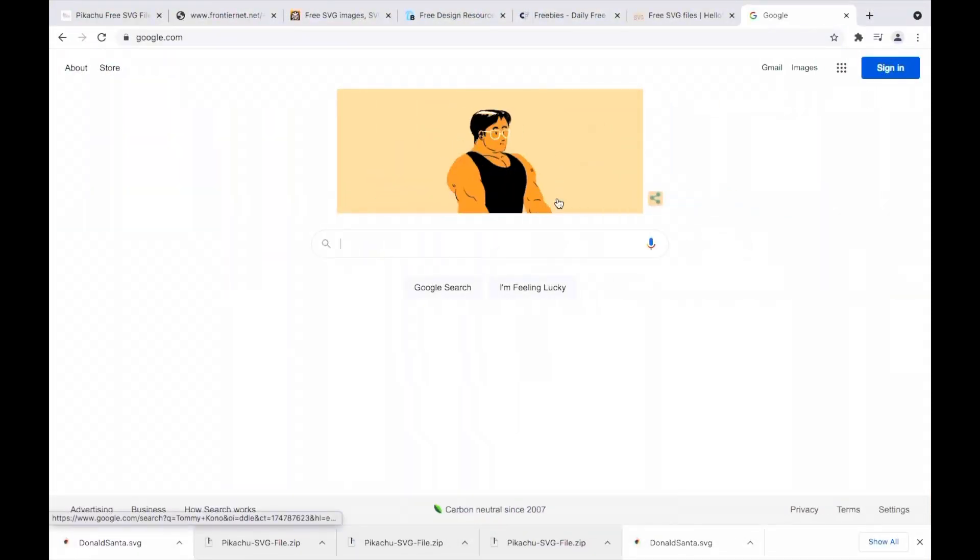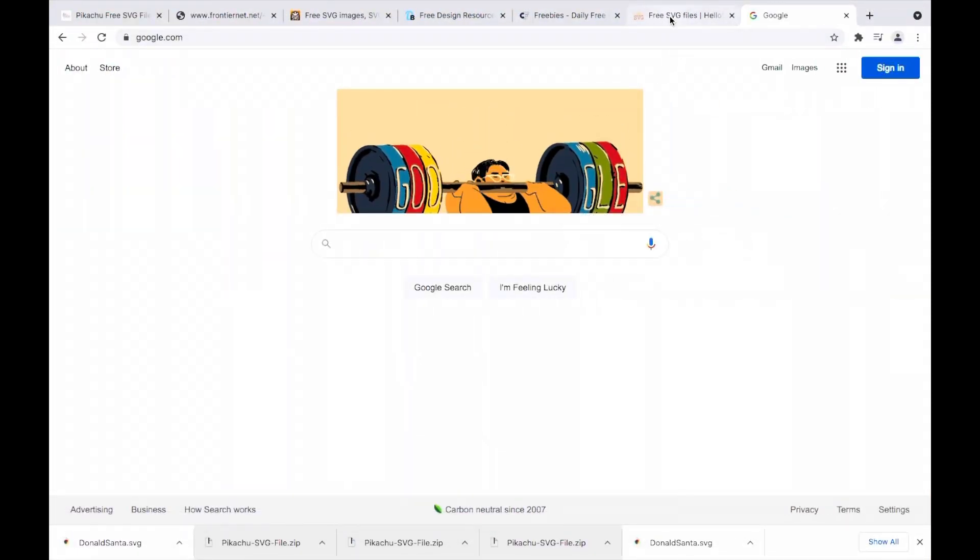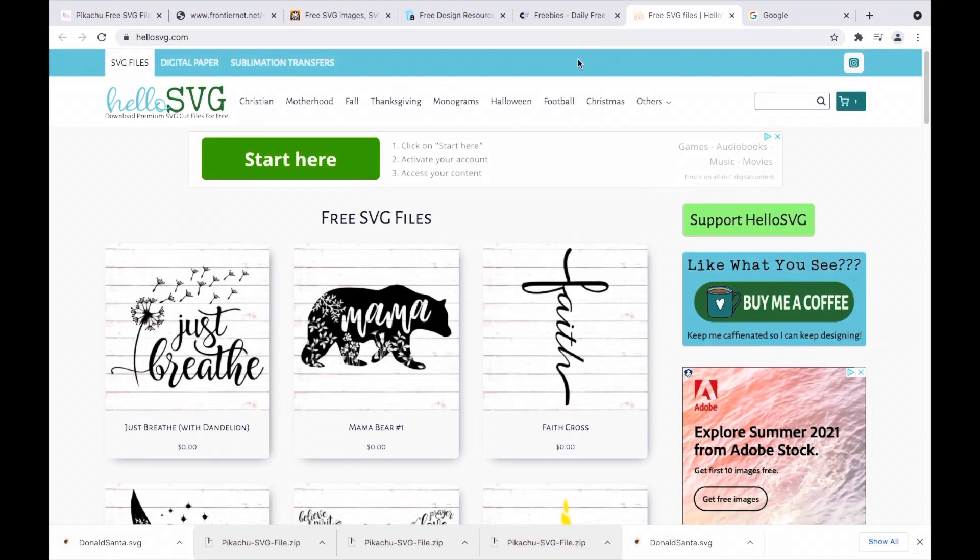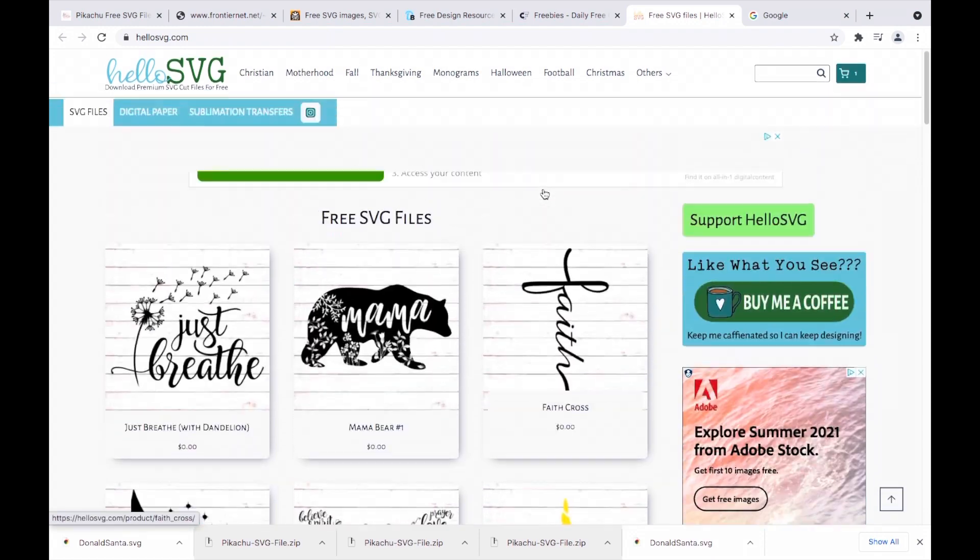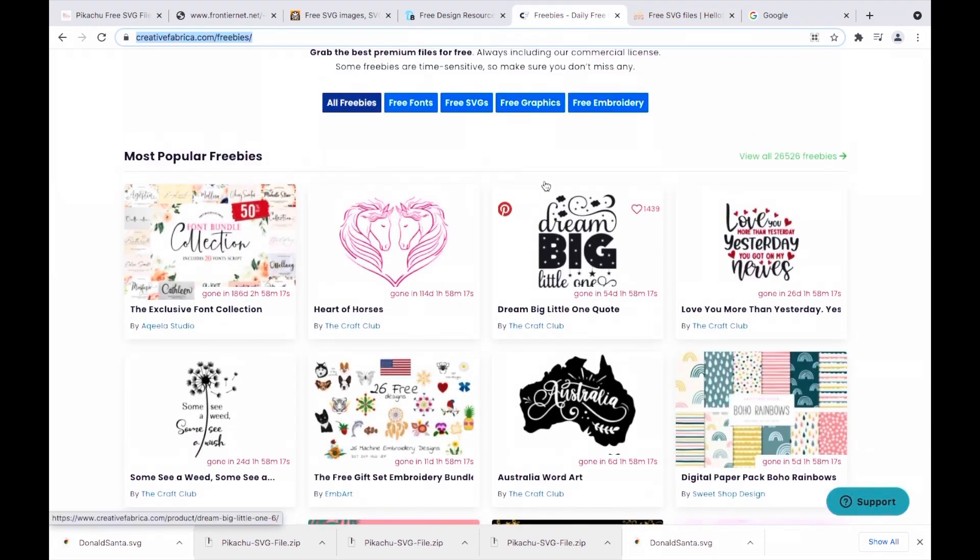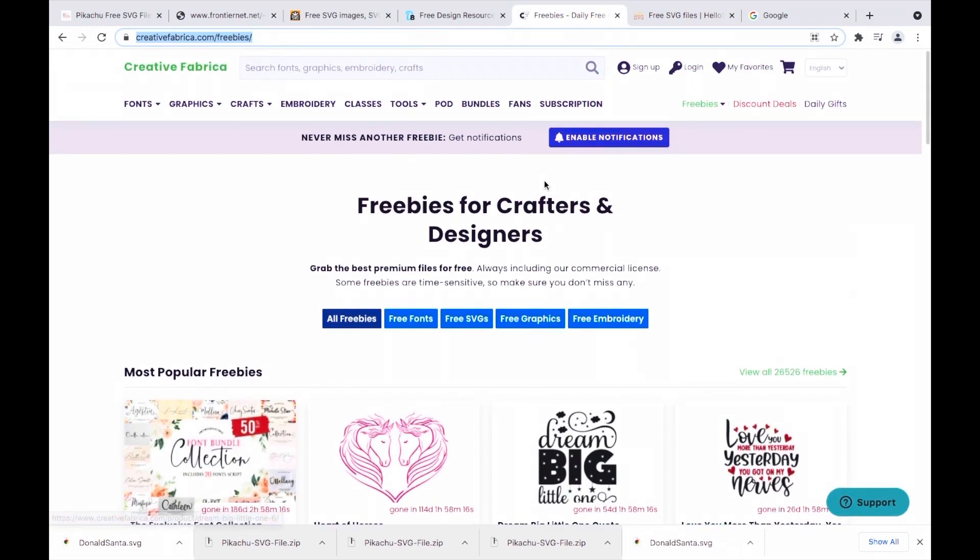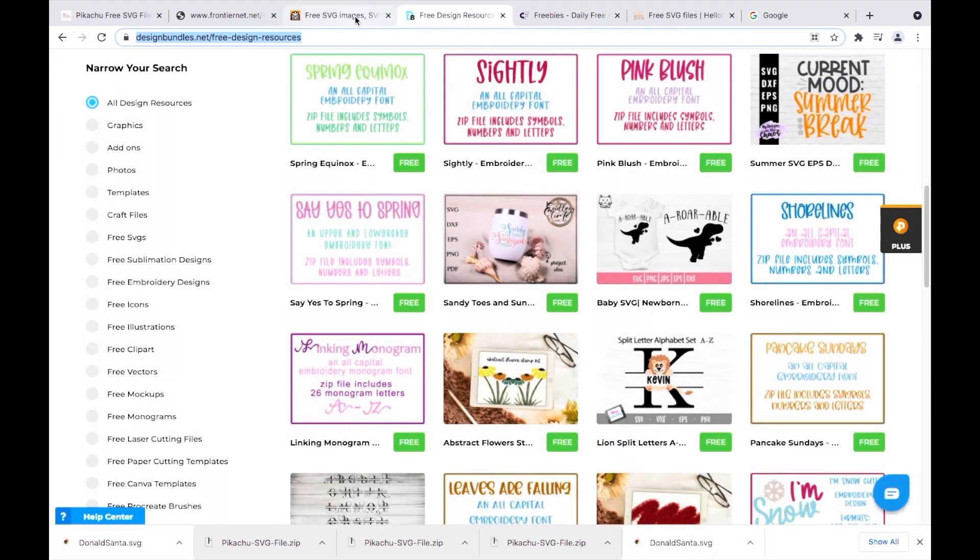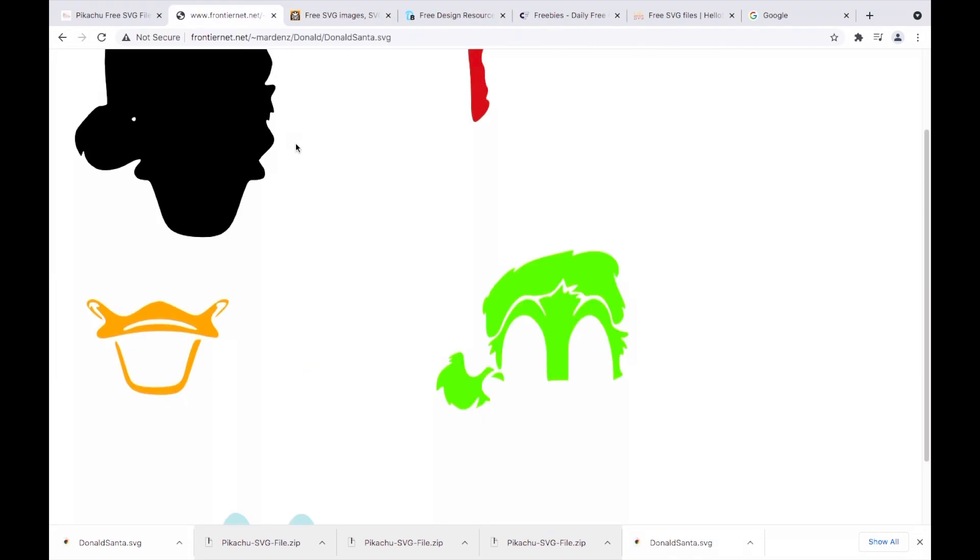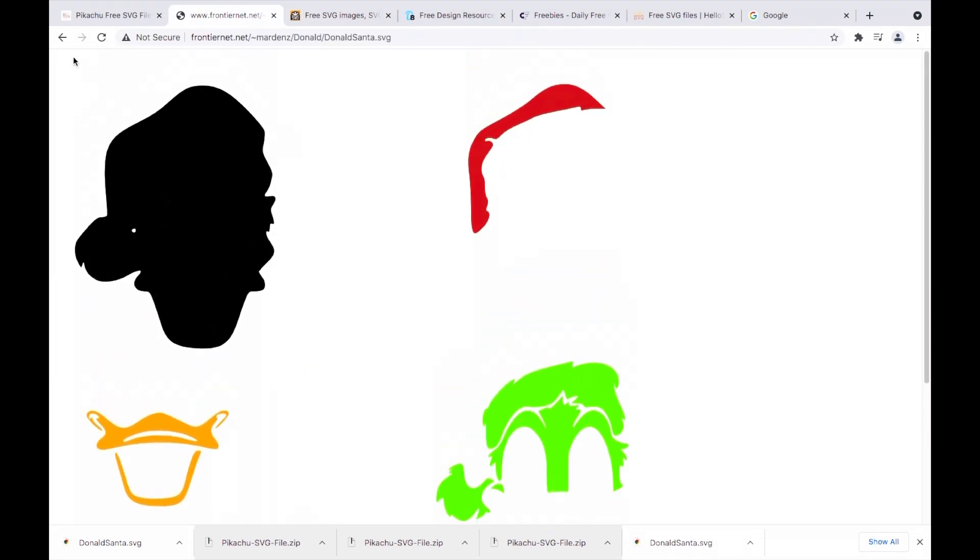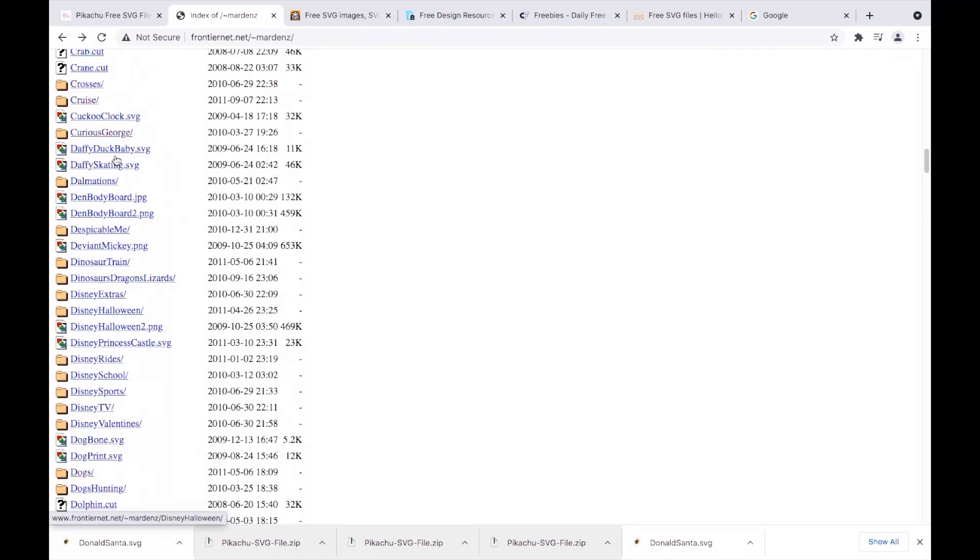Before I go into the video, I wanted to share with you guys a couple of websites where you can find free SVGs. I will put the links in the description box below, and I wanted to show you how they look when they're downloaded.